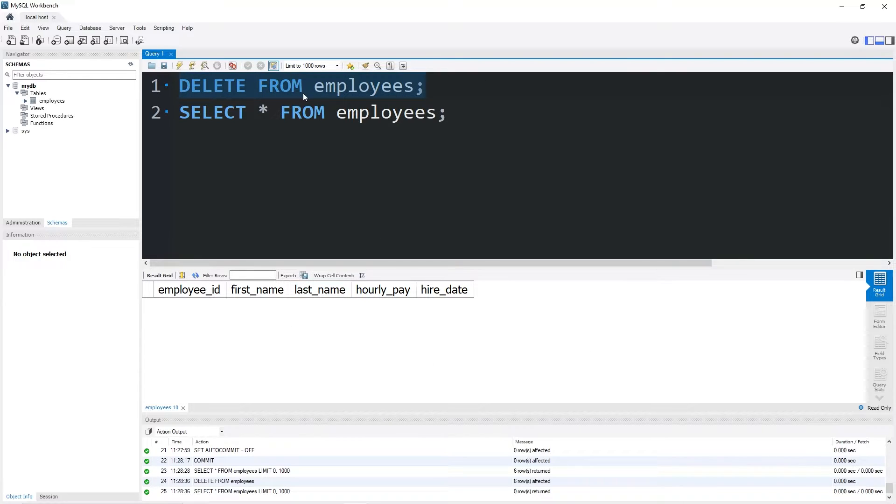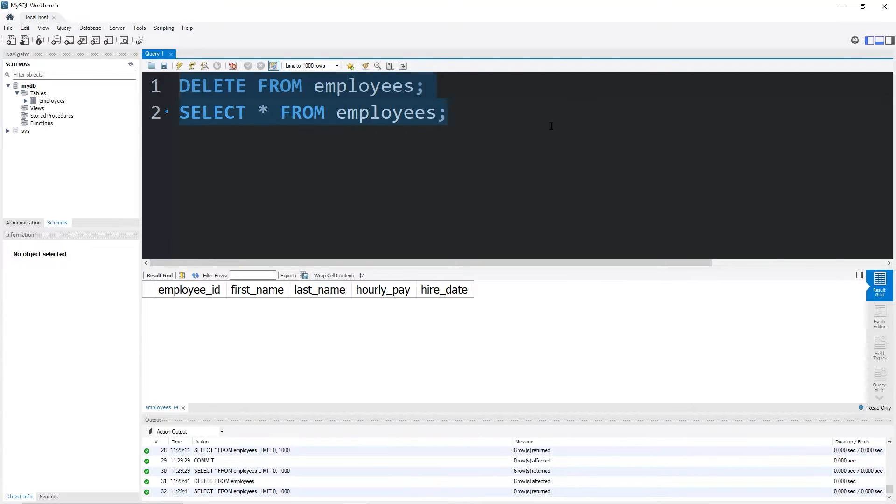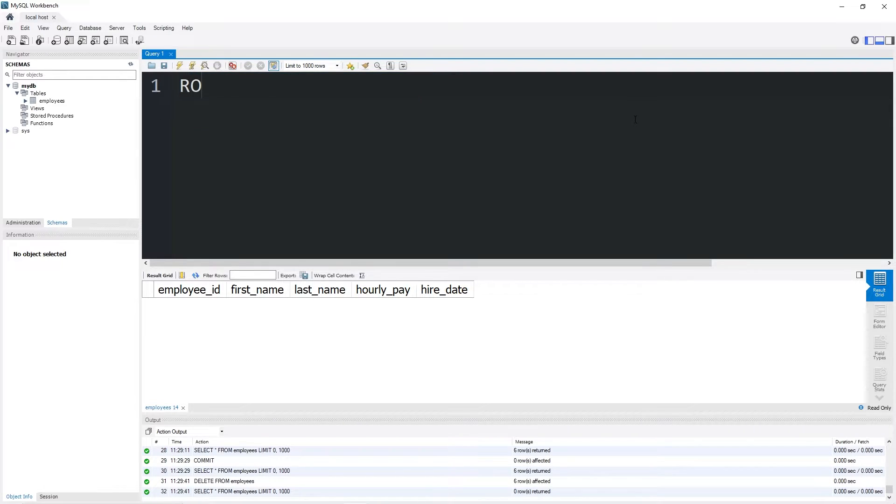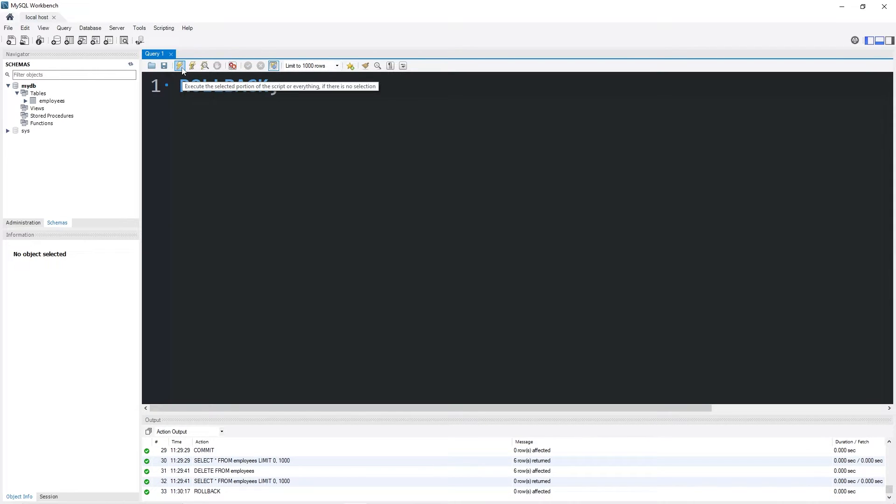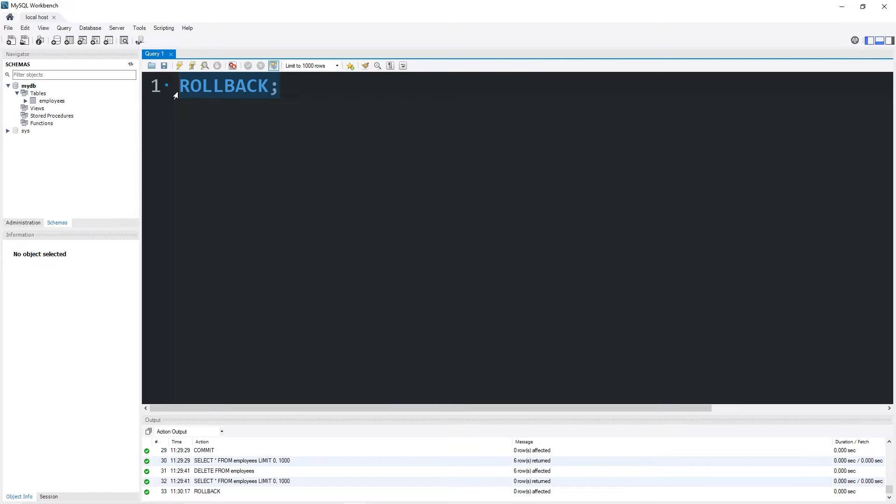Luckily, we created a save point with that commit statement. To undo these changes, I can execute the rollback statement. This will restore my current transaction back to the previous save point, where we used commit.